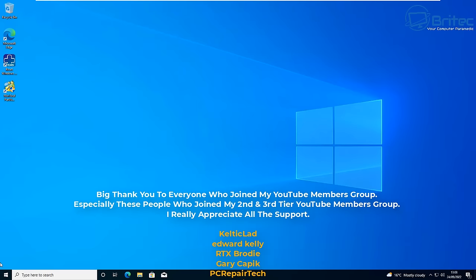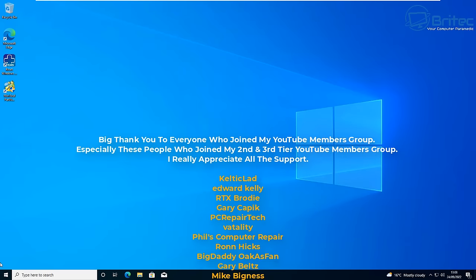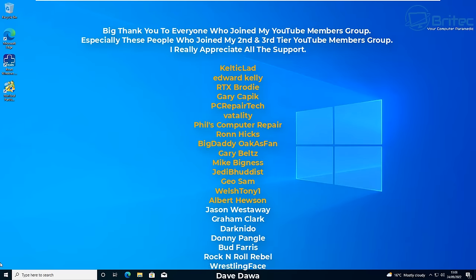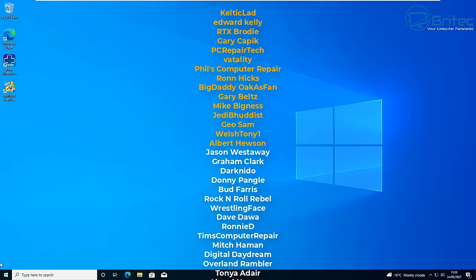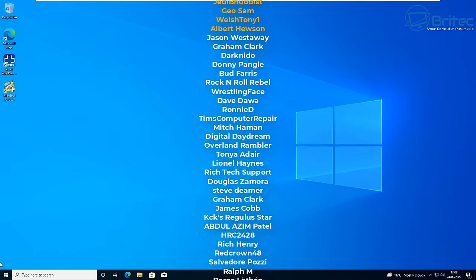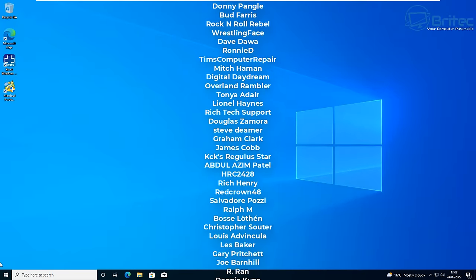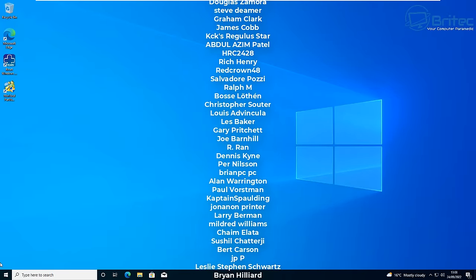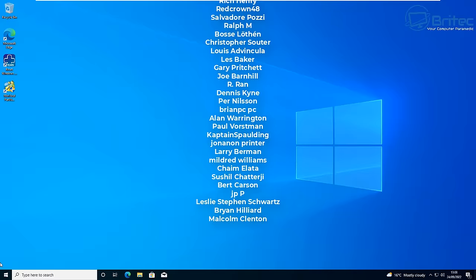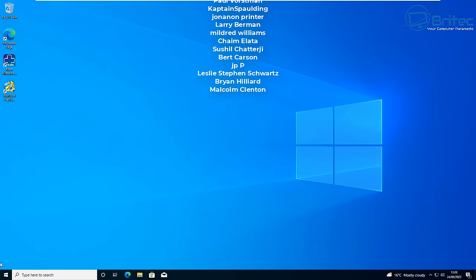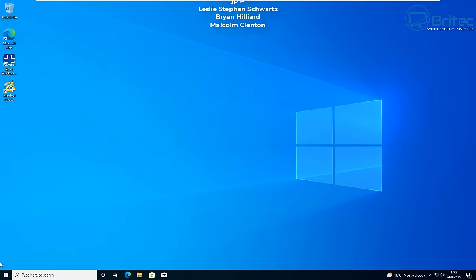That's about it for this video - hope it's been helpful and fixed your problem. If it has, give the video a like and leave a comment below, it always helps with the YouTube algorithm. My name is Brian from BrightechComputers.co.uk - a quick shoutout to my YouTube members, I really appreciate the support, and I'll catch you in the next video or on our Discord server.